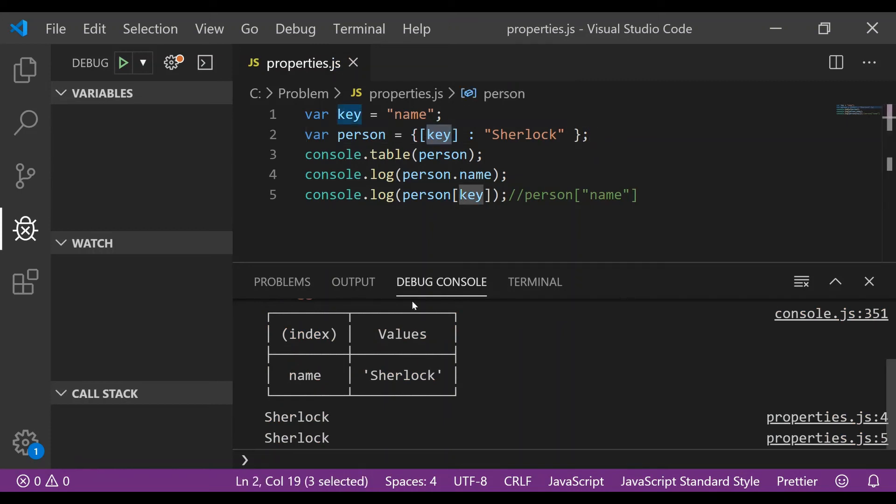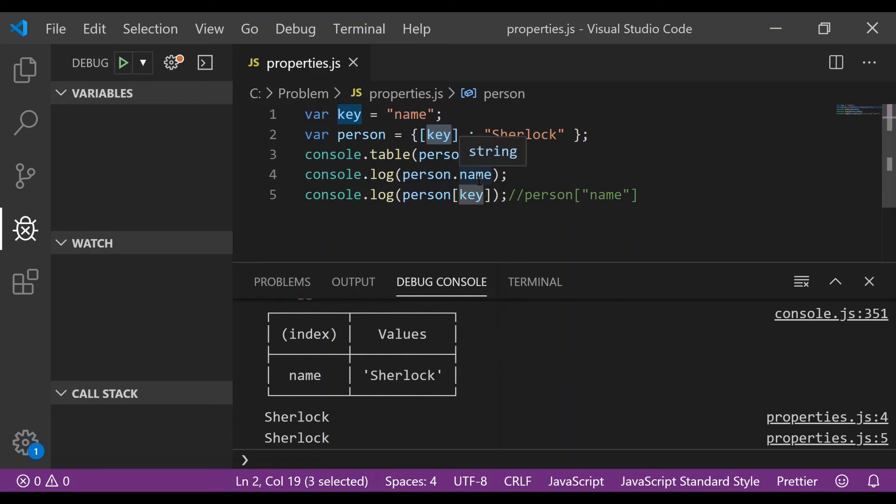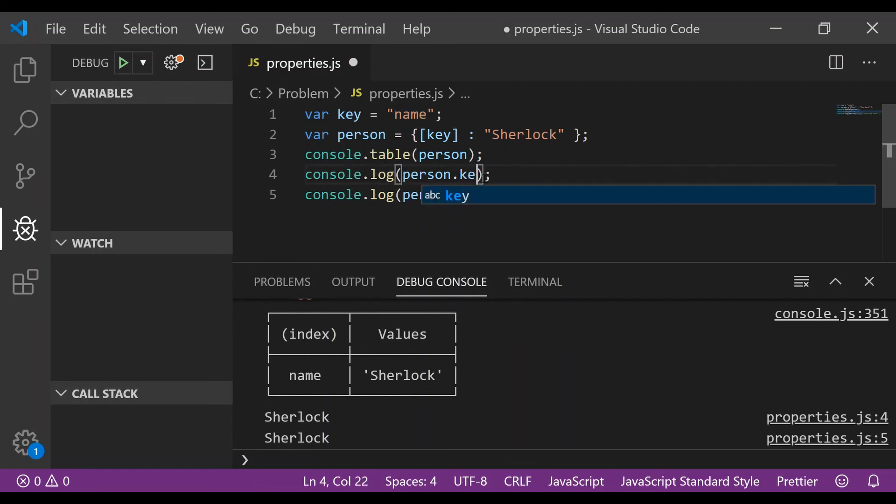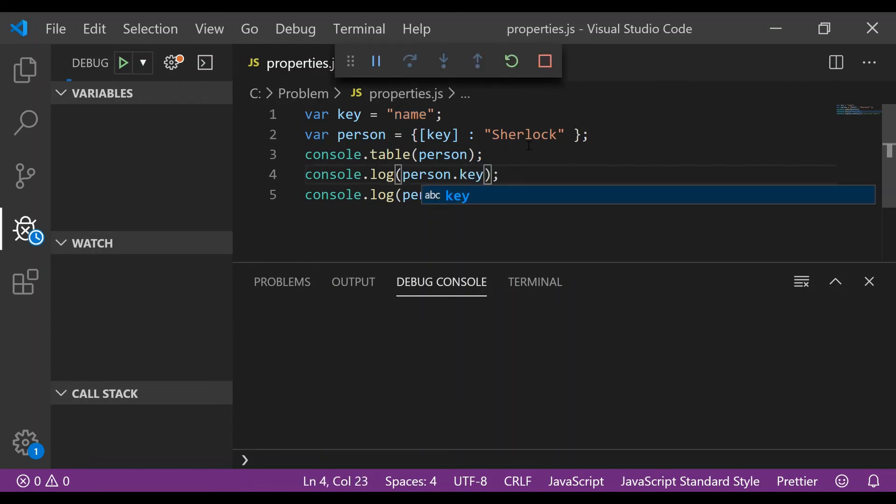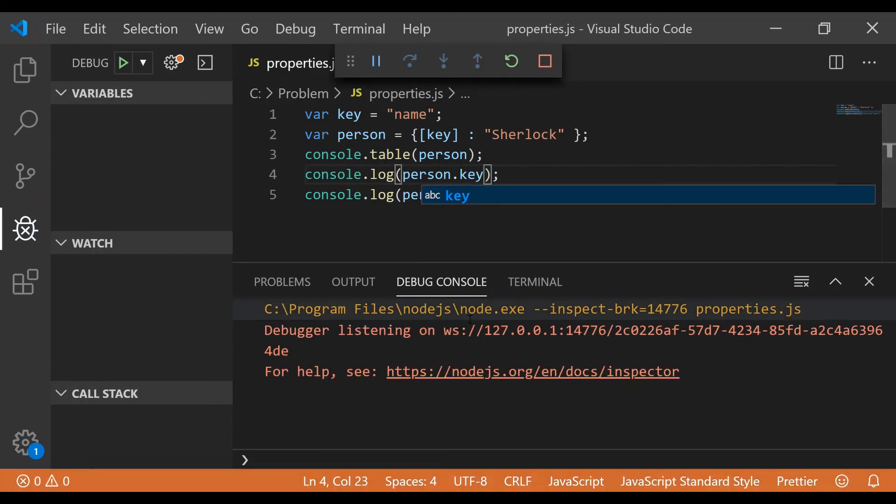As expected, we see that the key within a square braces is being treated as an expression and evaluated accordingly. For the sake of completion of the video I would replace the dot name with dot key to show you how this gets evaluated. Yeah, so person.key got evaluated to undefined.